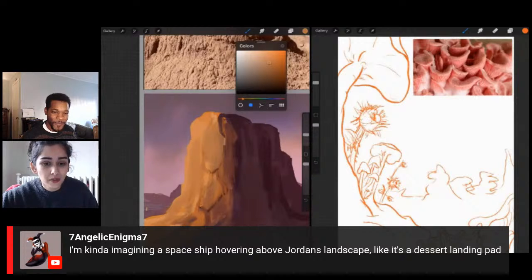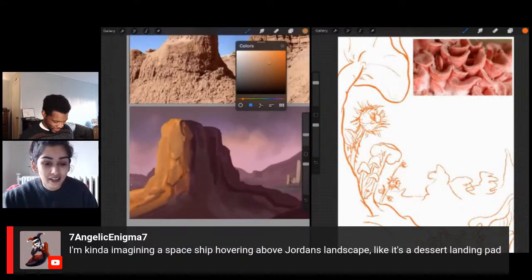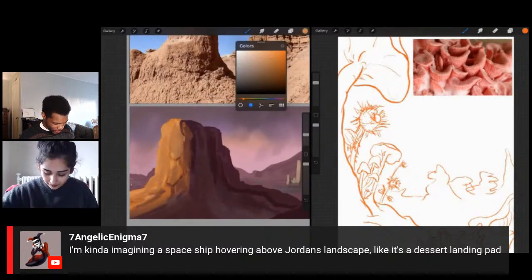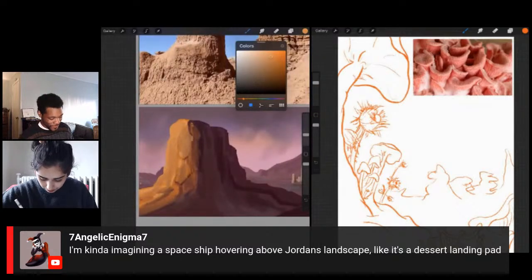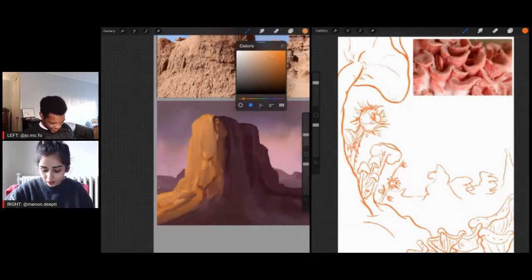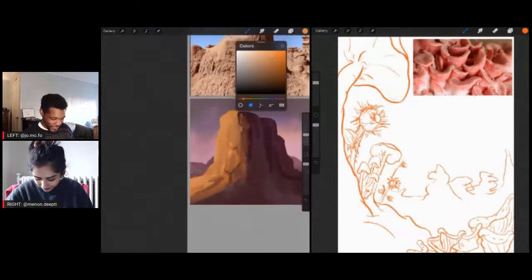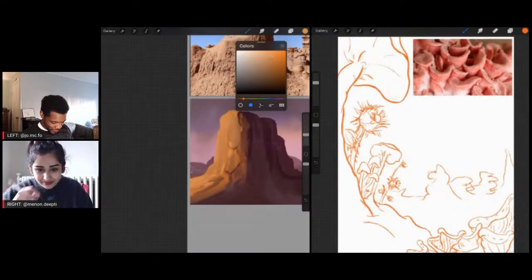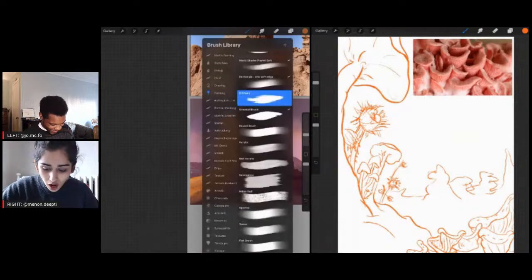I like that word gloopy — that's a fun word. Seven Angelic says they're imagining a spaceship hovering above Jordan's landscape like it's a desert landing pad. That could be really cool — that could really set it apart too. I would see if I have time to paint that in because I'm still trying to figure out this rock. Rocks are not supposed to be as difficult as I'm making them. It's a very important rock — it's a big deal, guys.